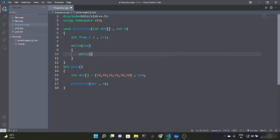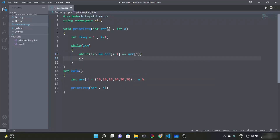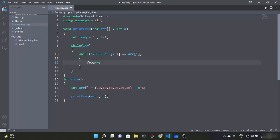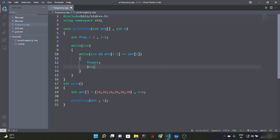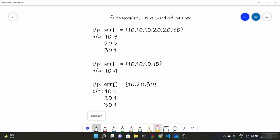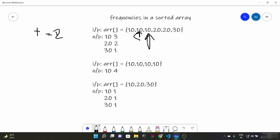We write a while loop: while i is less than n and array[i-1] is equal to array[i], we increment frequency. So when i starts here, frequency is 1. We see this element equals the next, frequency becomes 2. Then i moves and frequency becomes 3. Then i reaches an element that is not equal to the previous, so we come out of the loop.